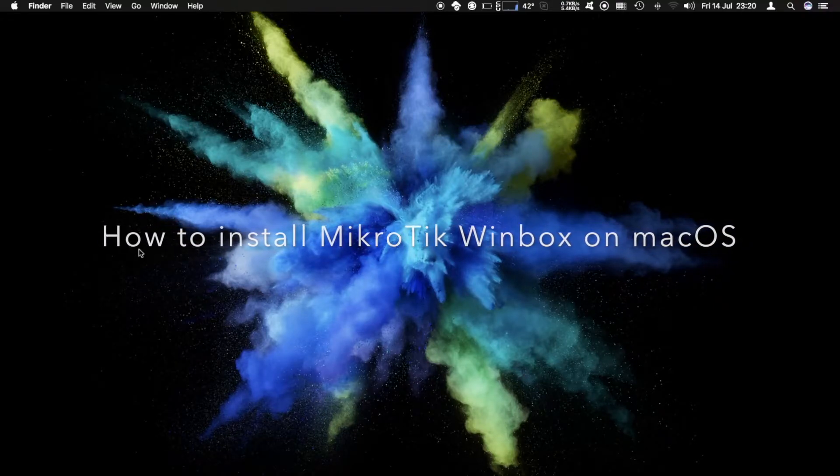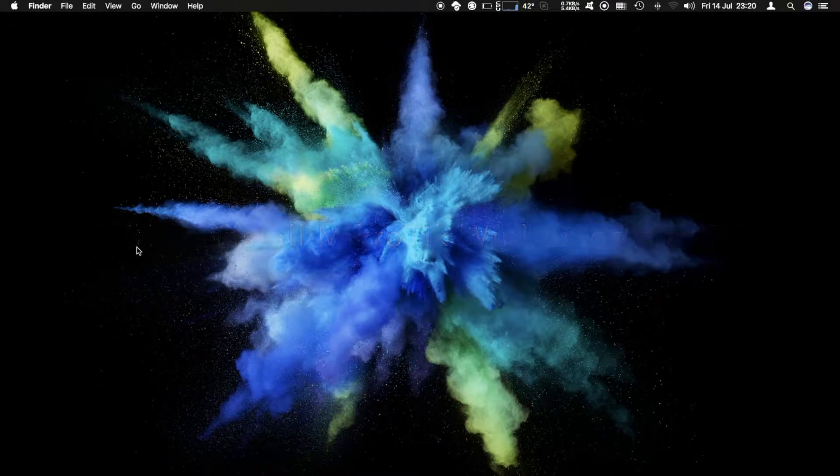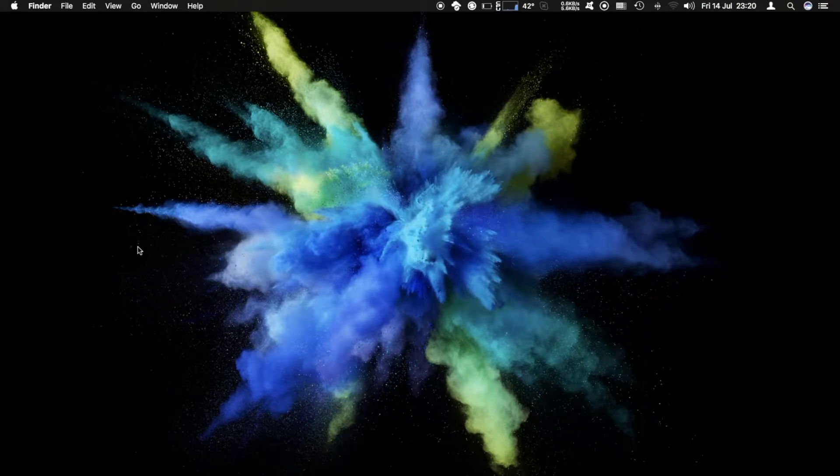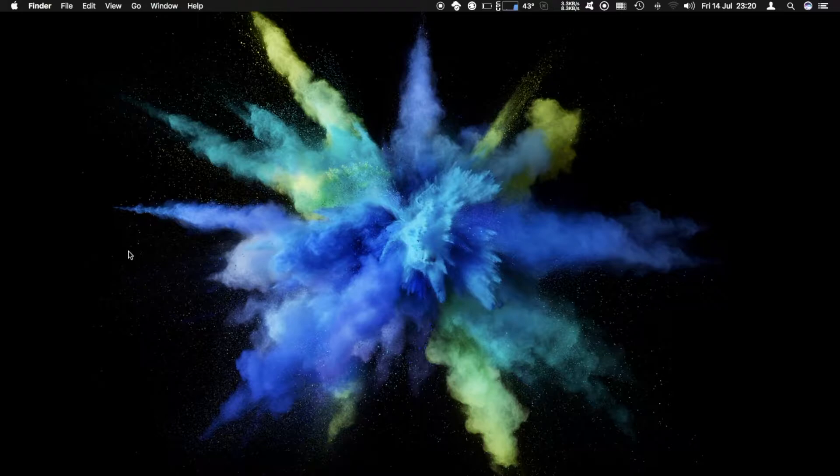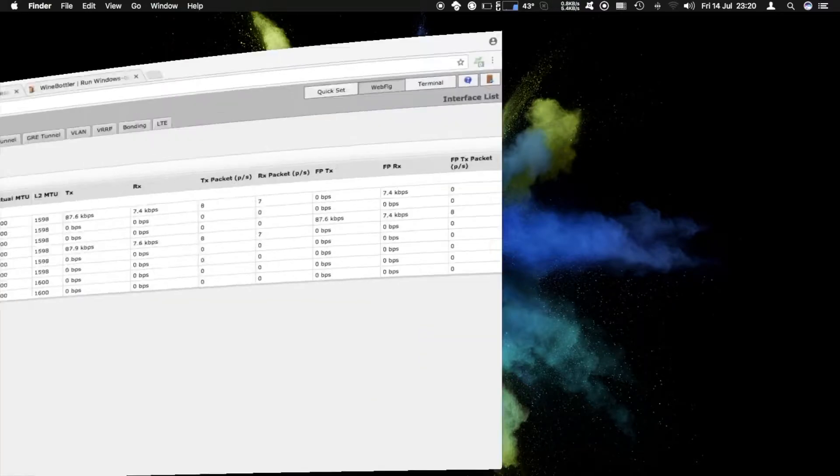Hello everyone. Today I want to talk to you about configuring your MikroTik router. In the previous video I've shown you how to use the web interface.